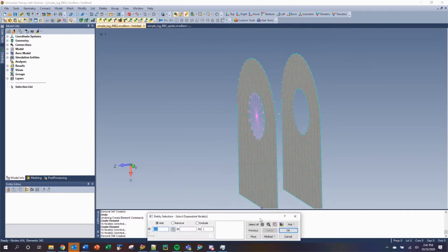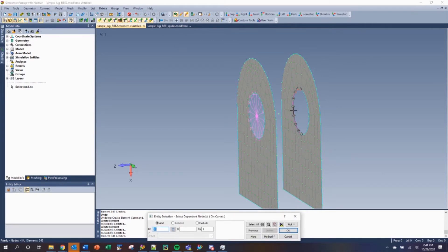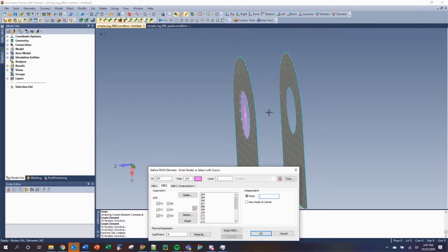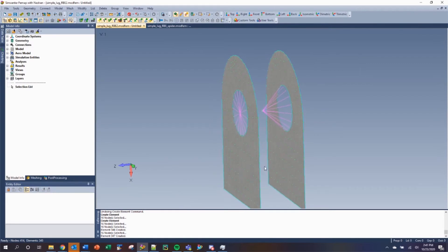The same task can be achieved with an already existing center node. Once again, we'll select the method to be OnCurve. Select the nodes on this surface, click OK, and now with the nodes selected, we click OK and create an RBE2 the same way manually.